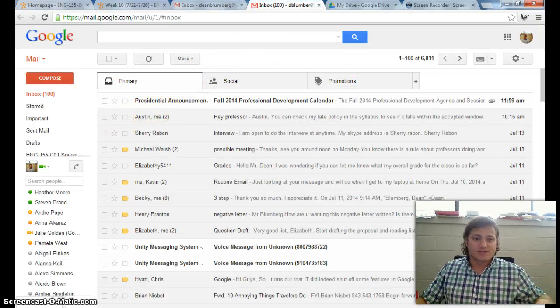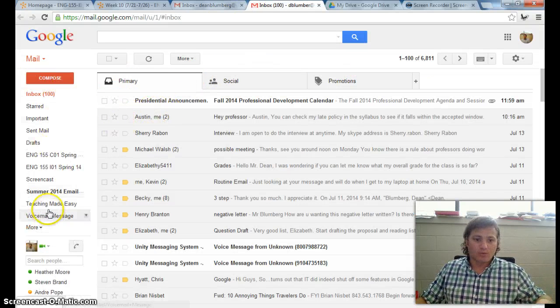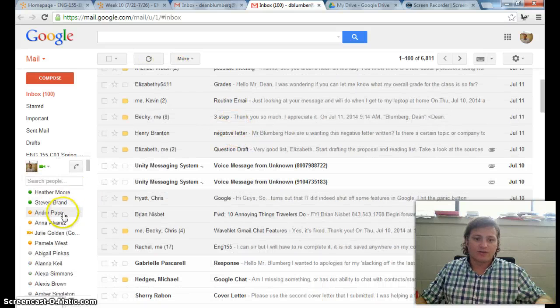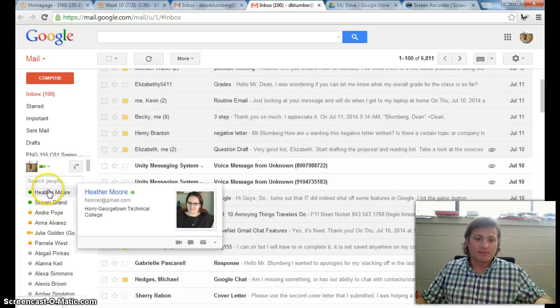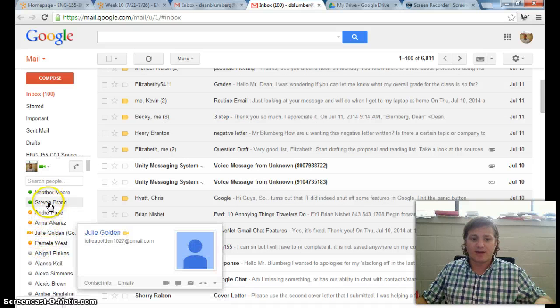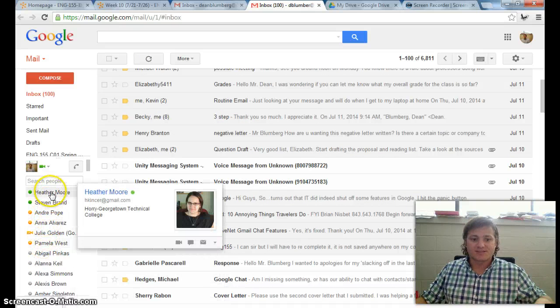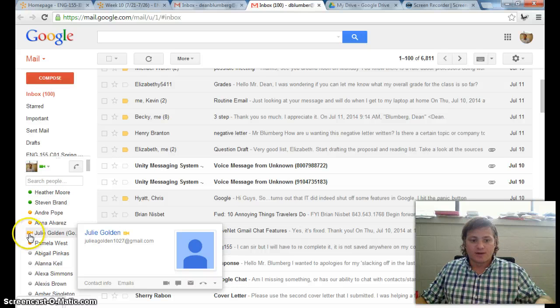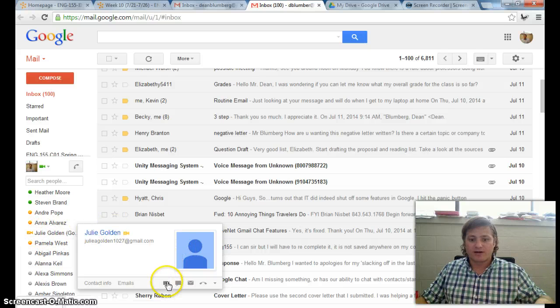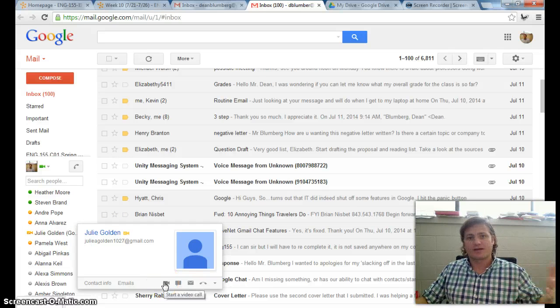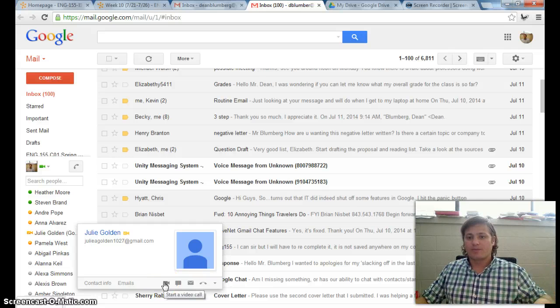And so what I've done is I've gone ahead and added you all to my contacts, so when you actually sign into your WaveNet account, I'll see you over here. And I can easily see this video camera icon, come over here, and I could actually call you this way, and it will just be like a regular webcam call.